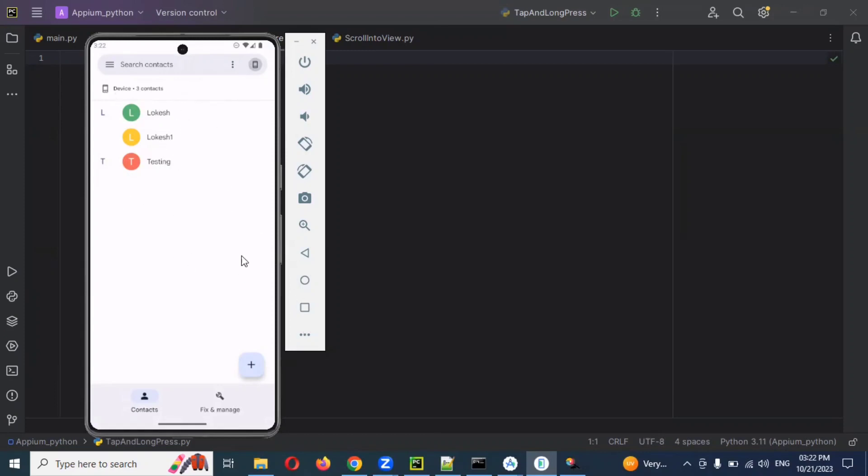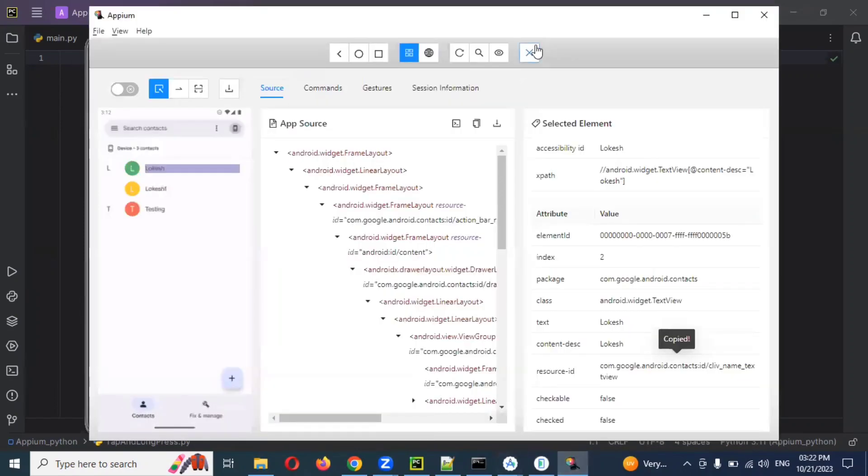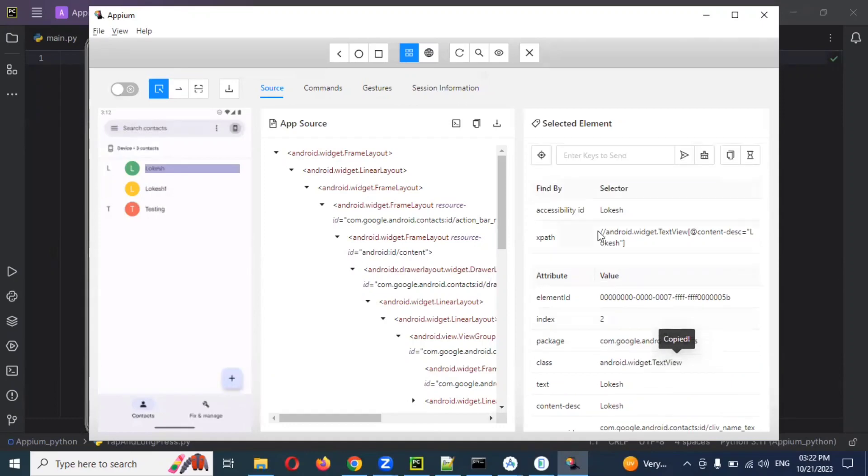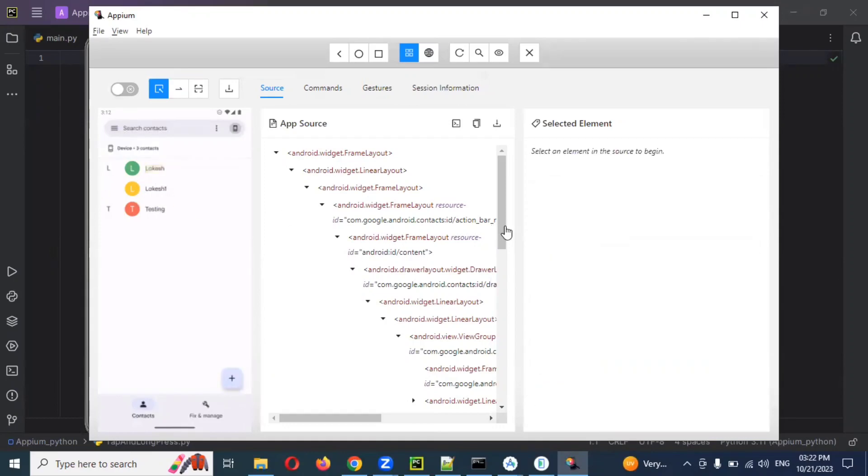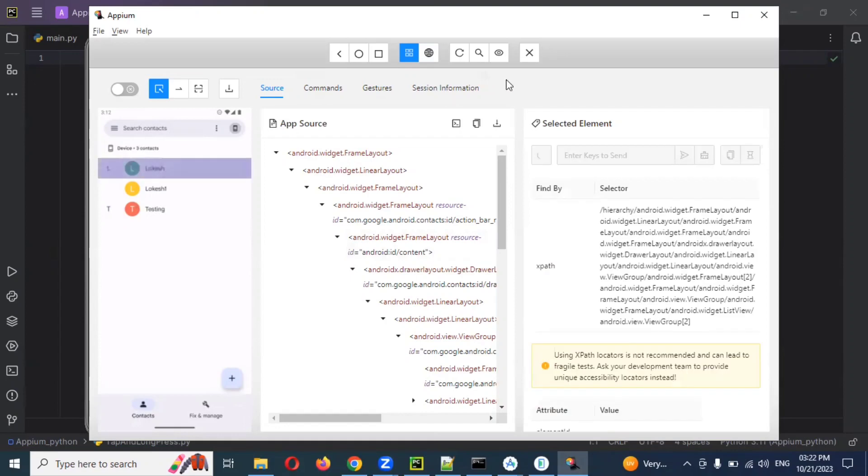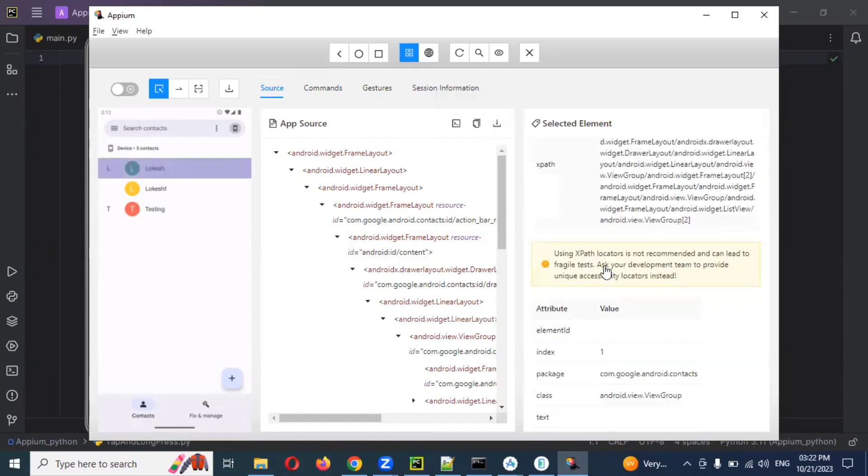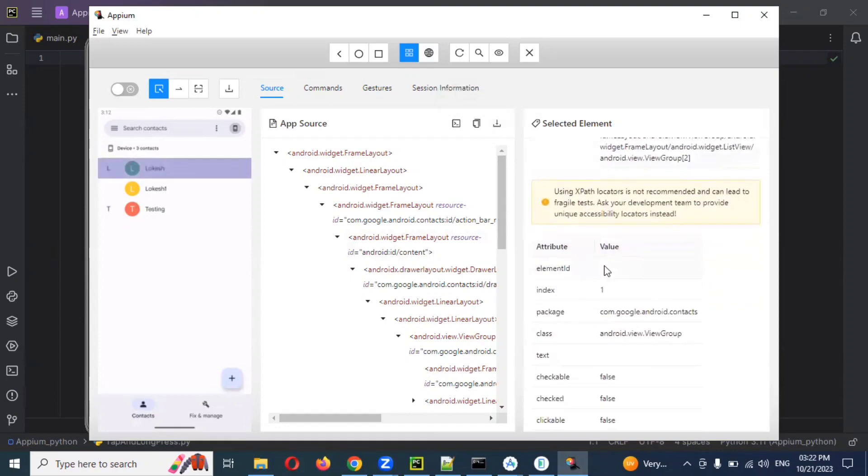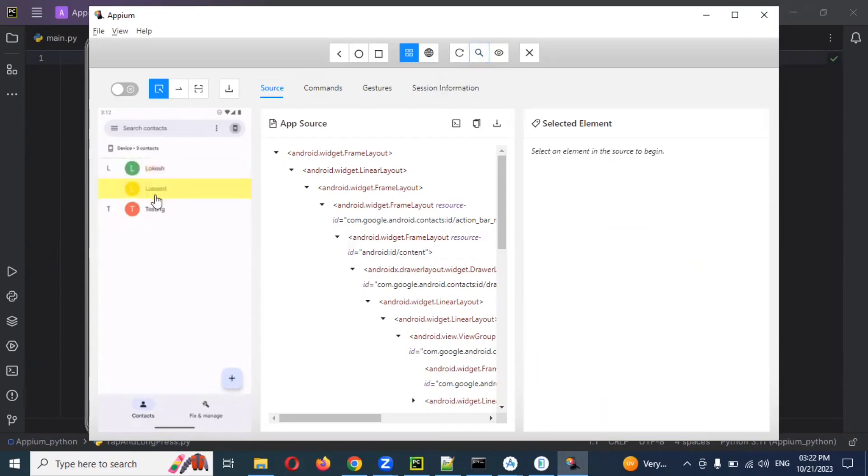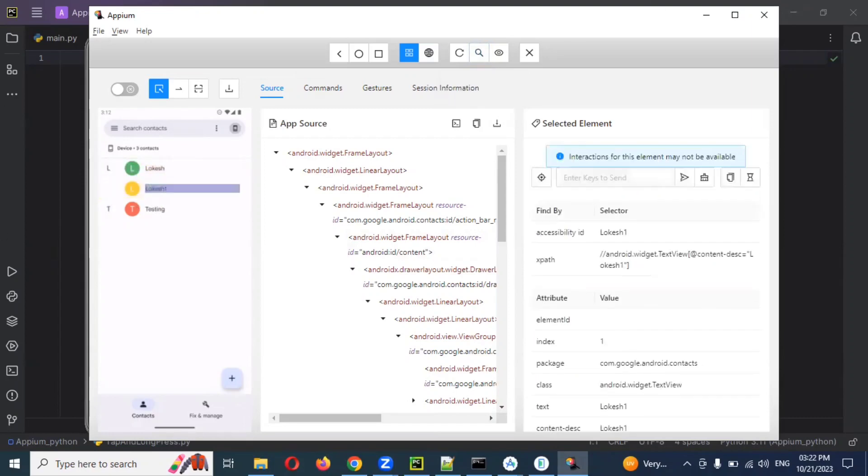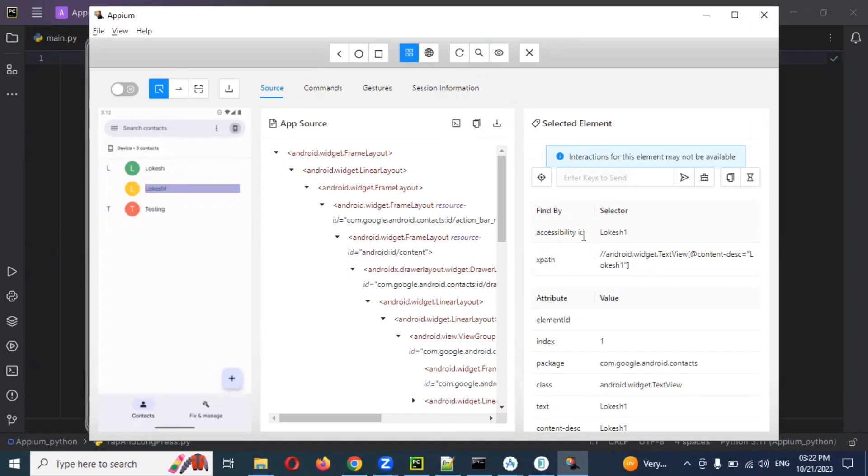For this we need to connect this particular app using Appium Inspector. I already connected and kept it here. I can see there is an accessibility ID because we are clicking the name section. That's why it will give you a direct accessibility ID. We can select our ID using this particular accessibility ID.